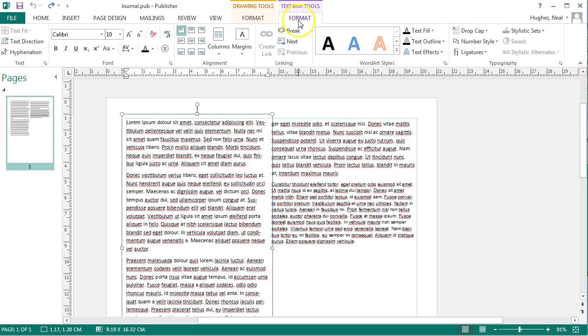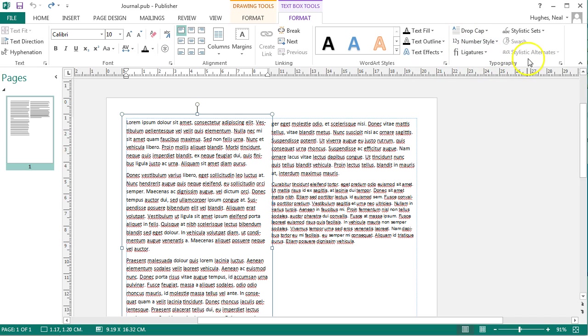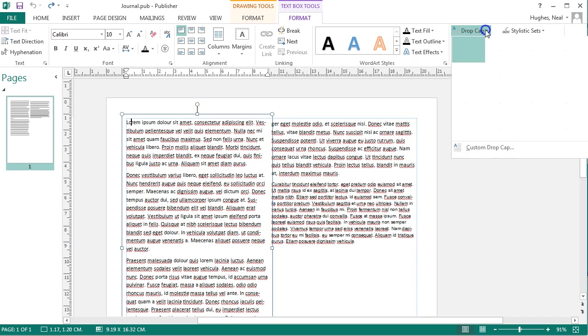I'll need to select the text box format tab if it's not already selected and then on the right hand side we have typography and I can select drop cap from here.